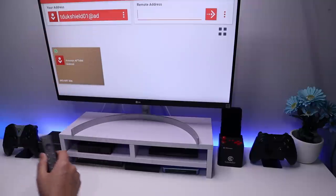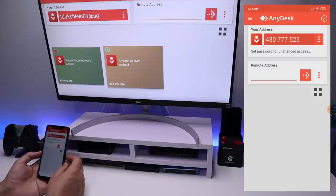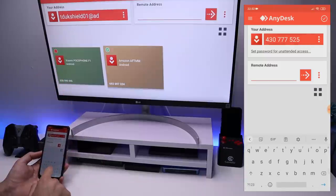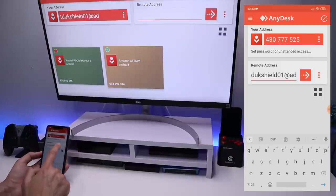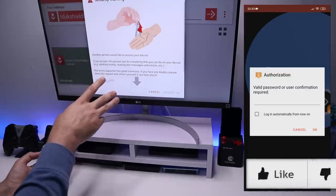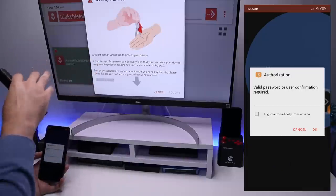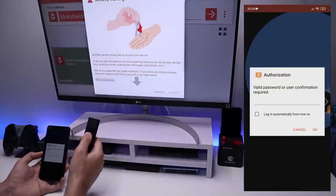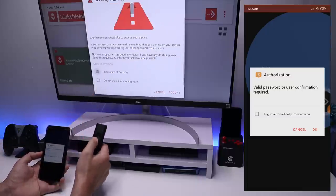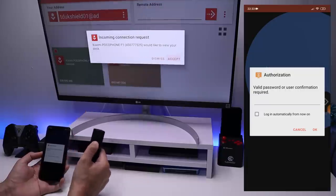Now we have the code and address. Let me grab my cell phone and start the AnyDesk application. It's asking for a remote address - I'm going to type in tdukshield01 followed by the at sign and then ad. Let's click Connect. We now see an authorization prompt asking do you wish to allow this connection. The reason we see a security warning even though we configured unattended access is that I haven't entered the unattended password yet, so someone needs to be on the other side.